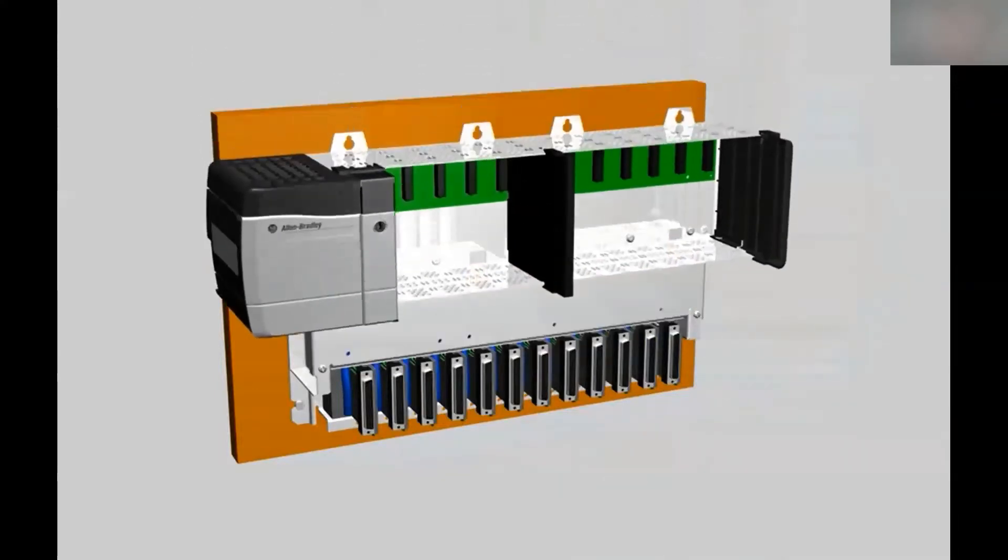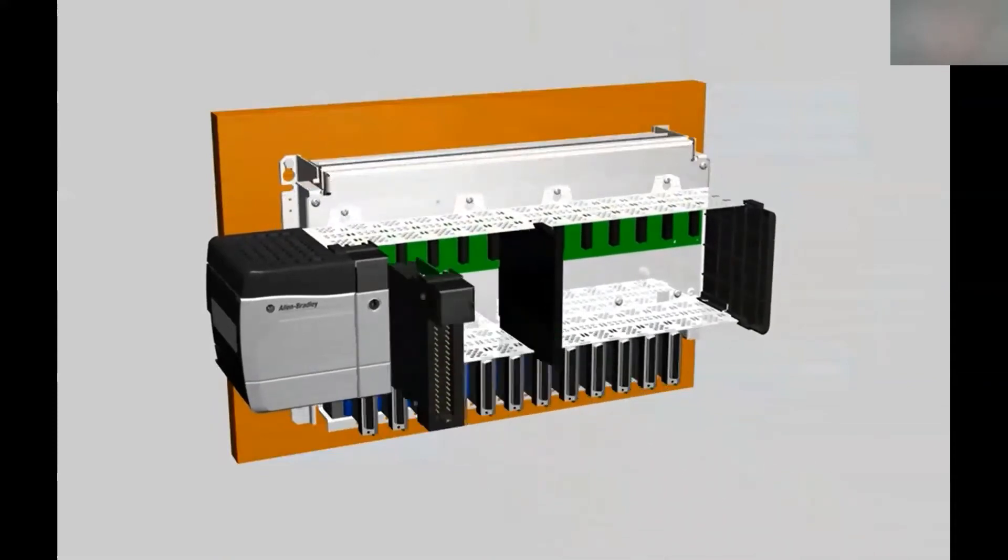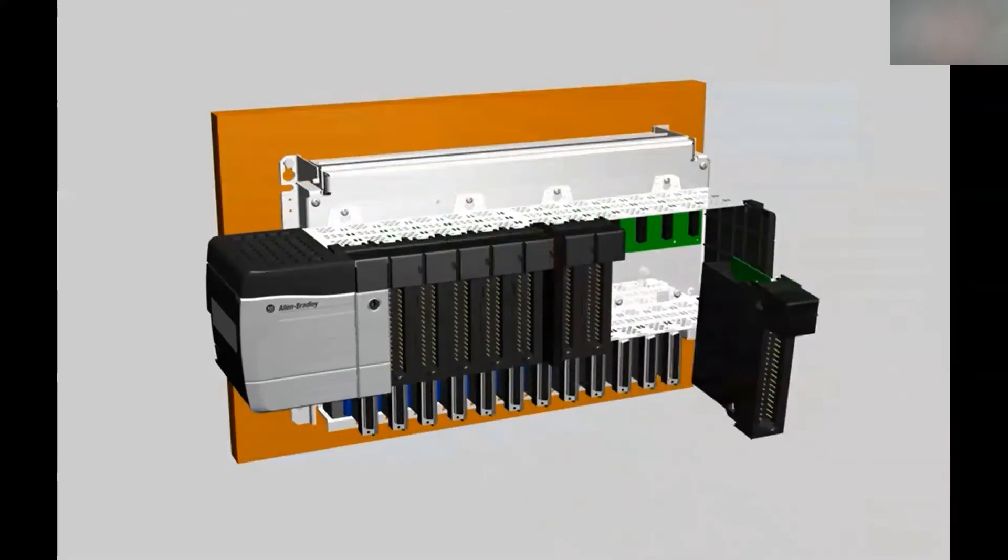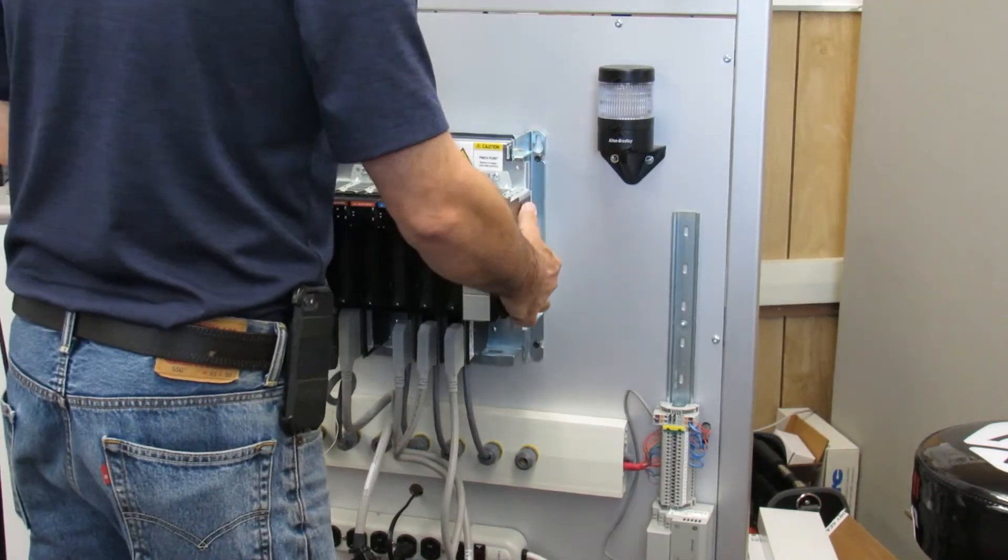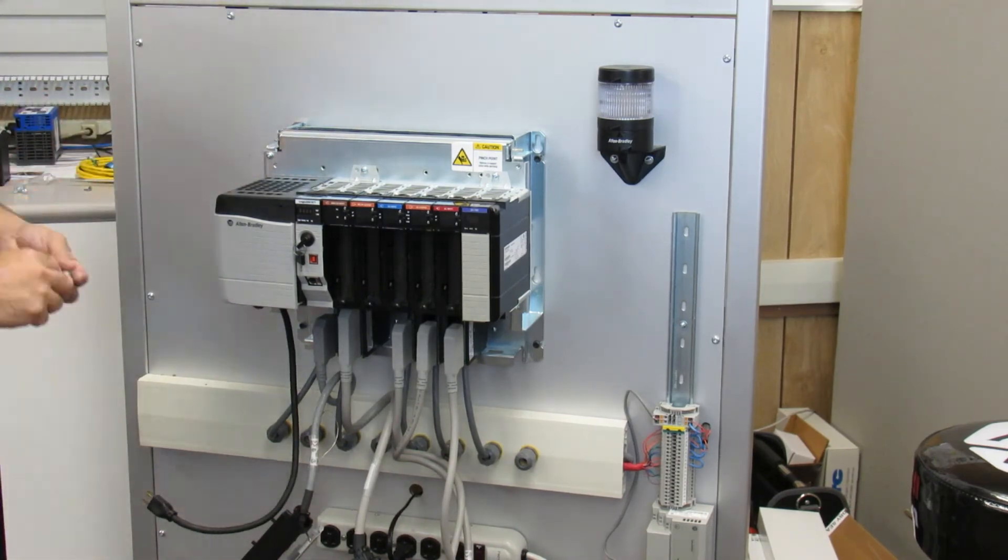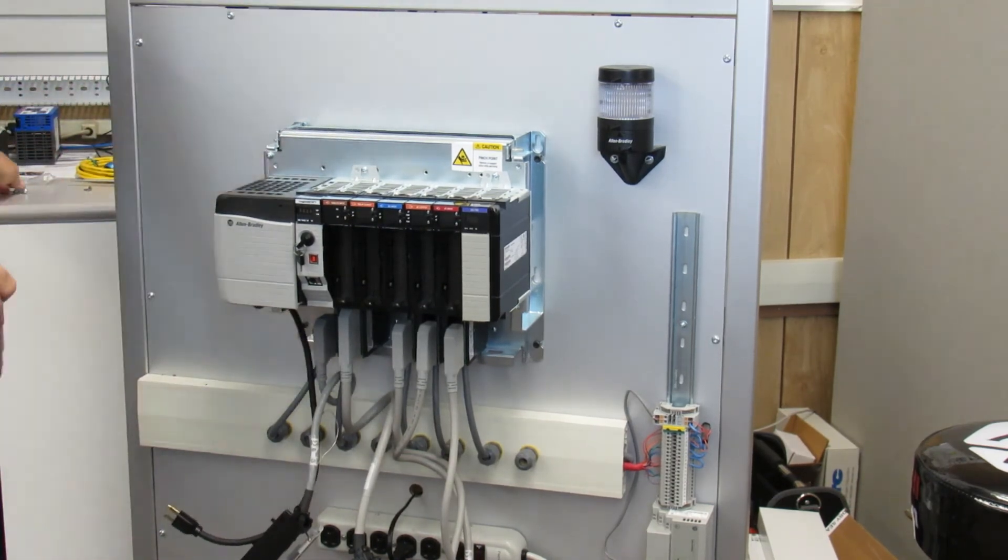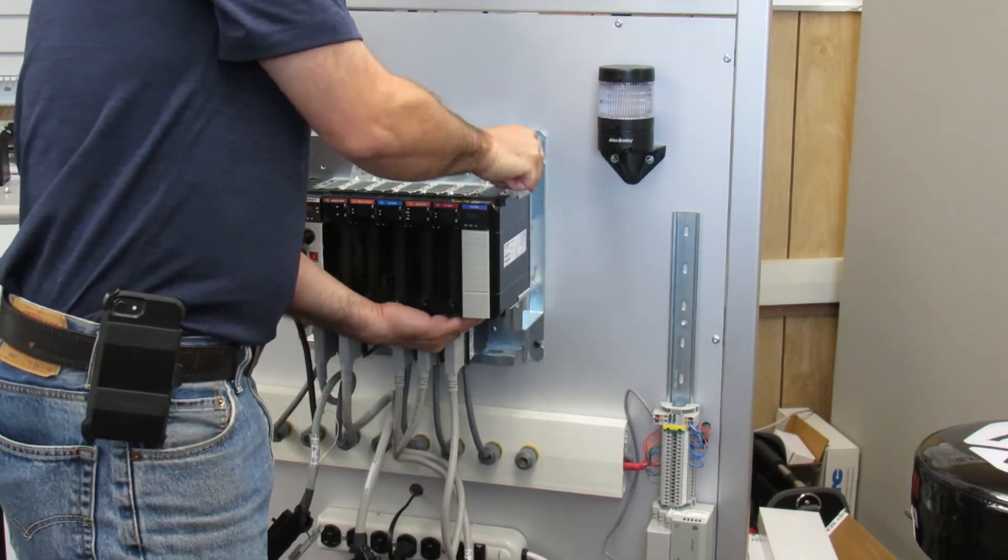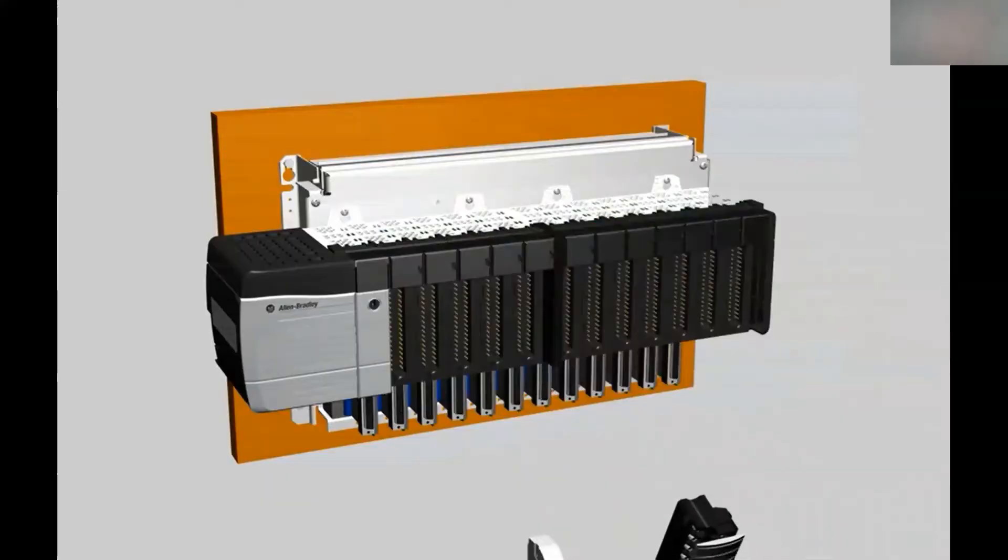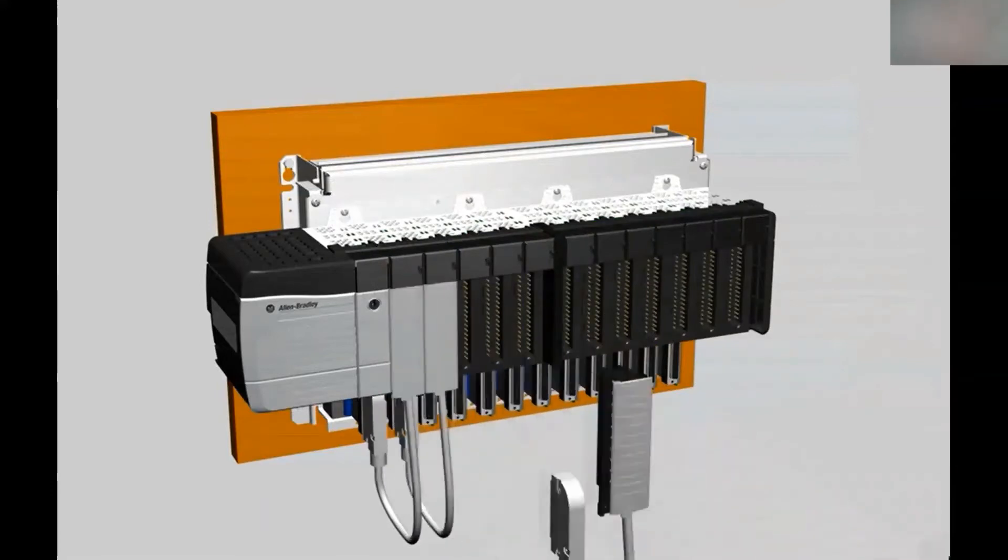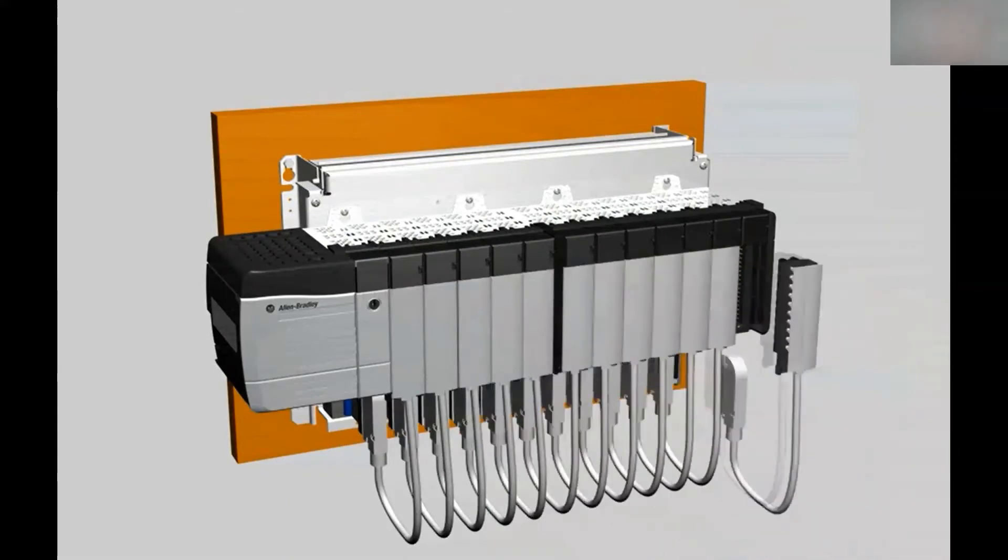Finally, install the hinge cover and the ControlLogix chassis. Using the 1492 cabling system, connect the conversion modules to the ControlLogix native I/O.